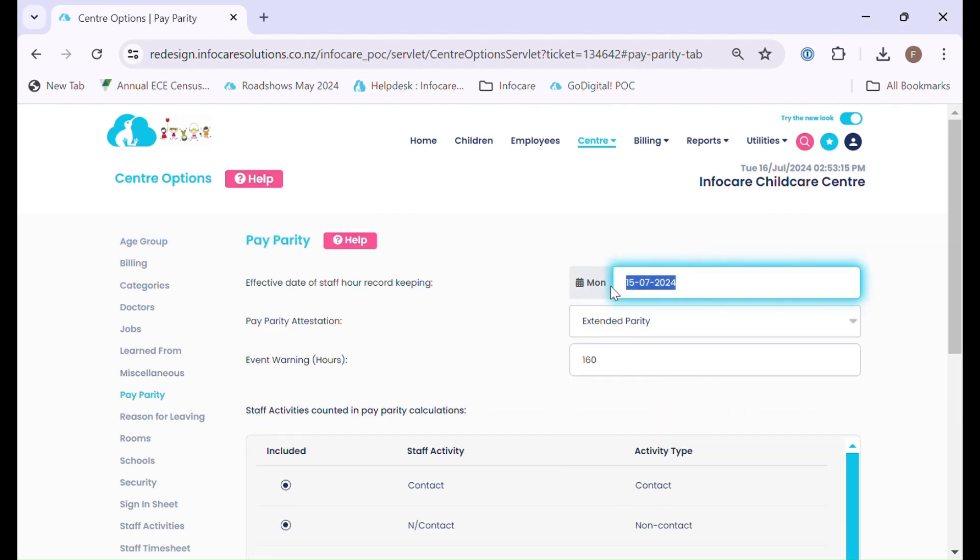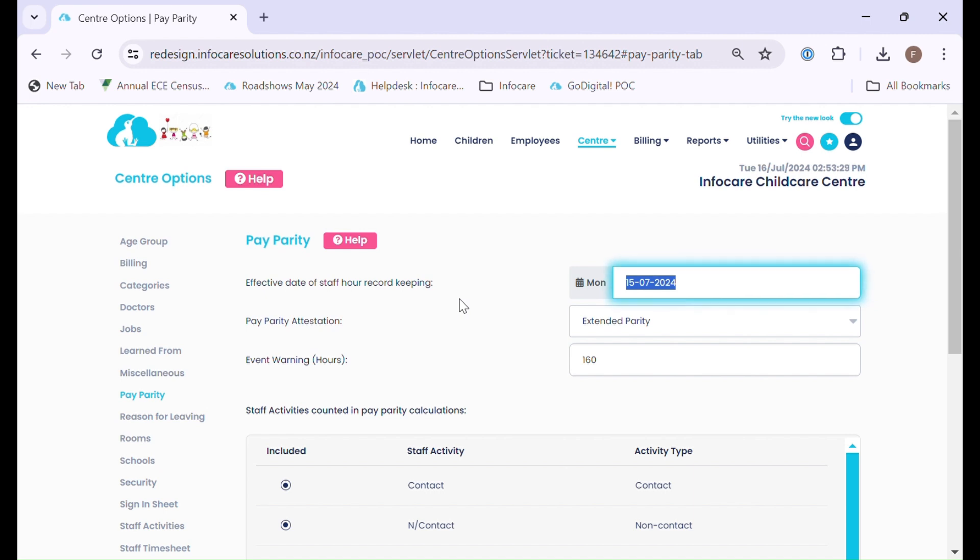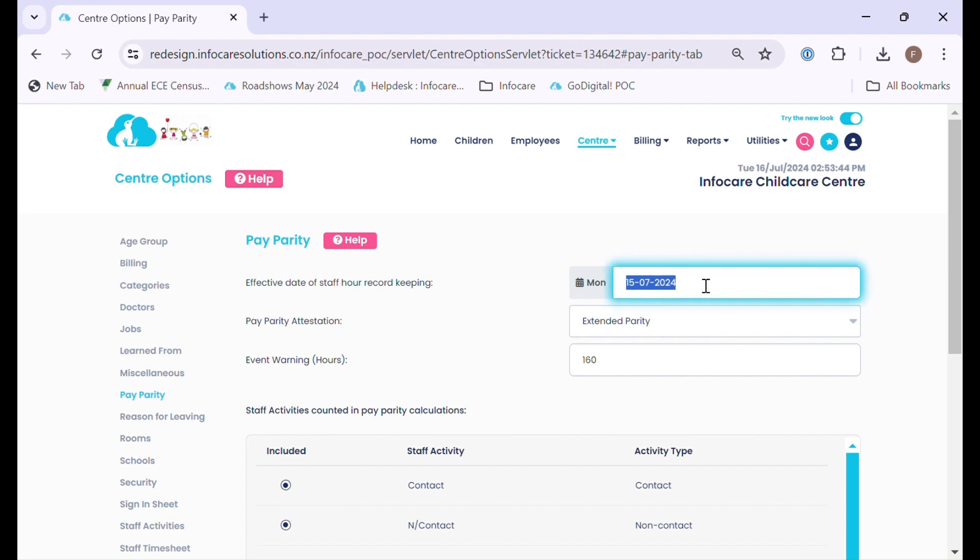In here you can nominate an effective date that you wish InfoCare to start recording the staff hour count from. This is in relation to the staff timesheet generation in InfoCare. You will want to pre-populate some information pertaining to each employee regarding their hours that they have worked previously in order to set the information up correctly. From that moment on, InfoCare will start recording this automatically from the date that you do enter here. For the purposes of our training video, we have set that to the Monday of this week being the 15th of July.